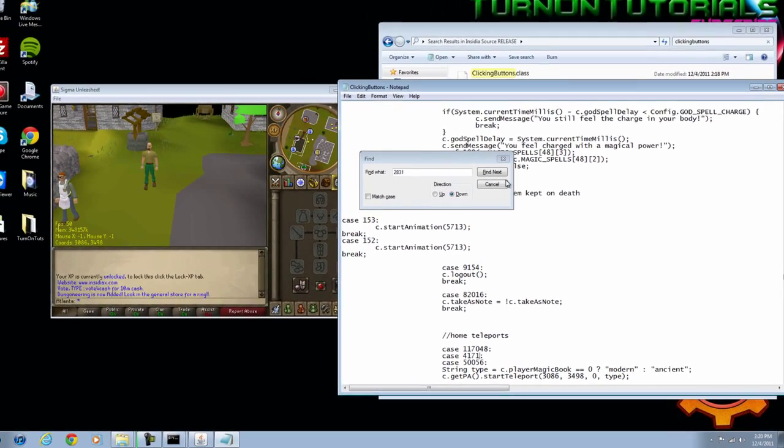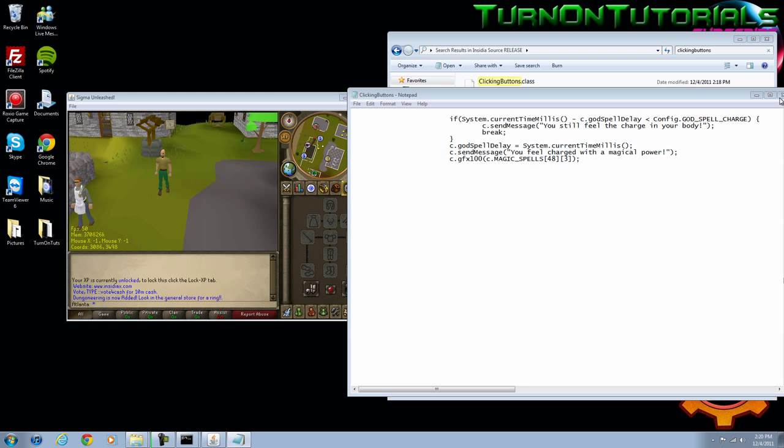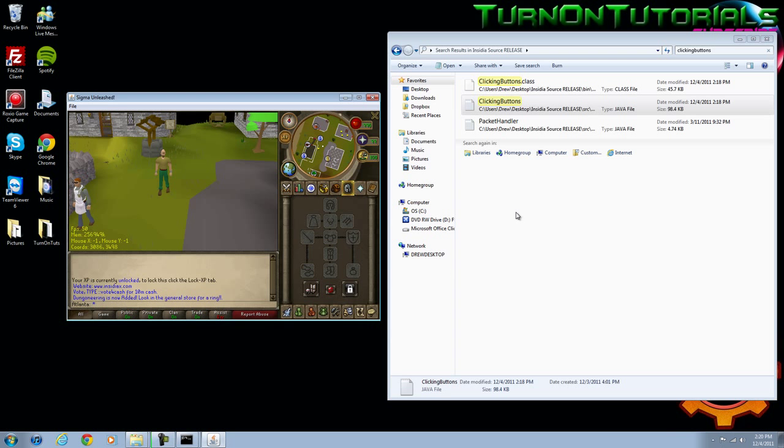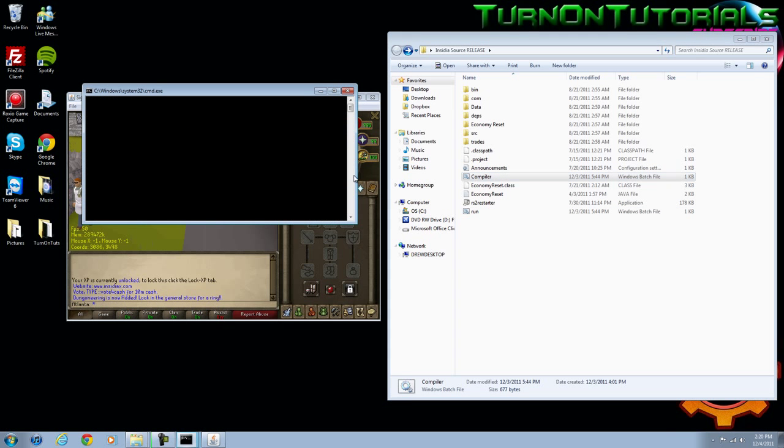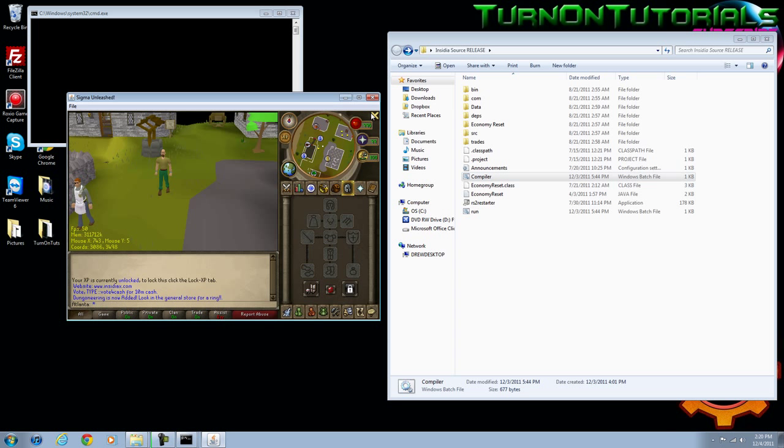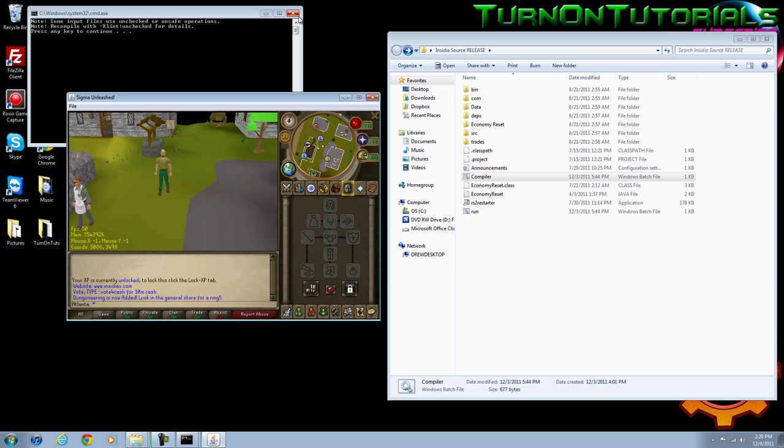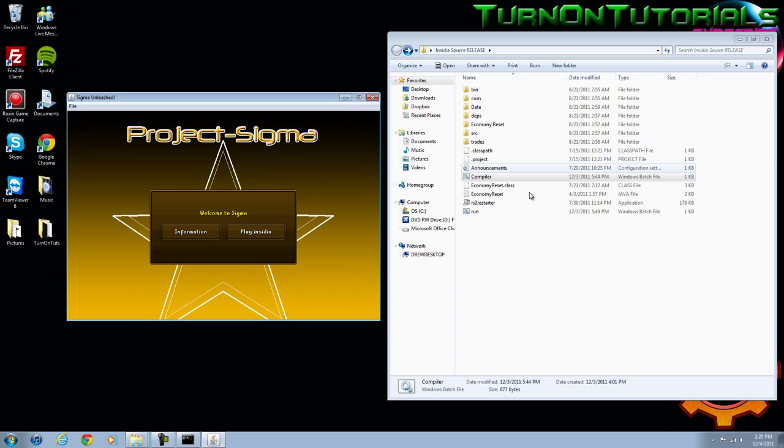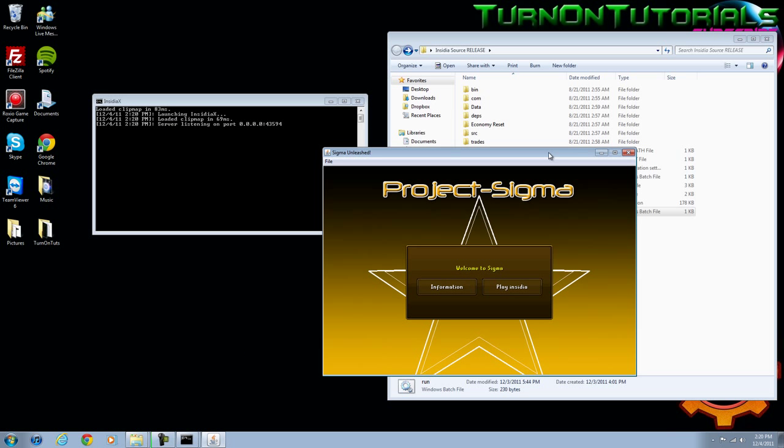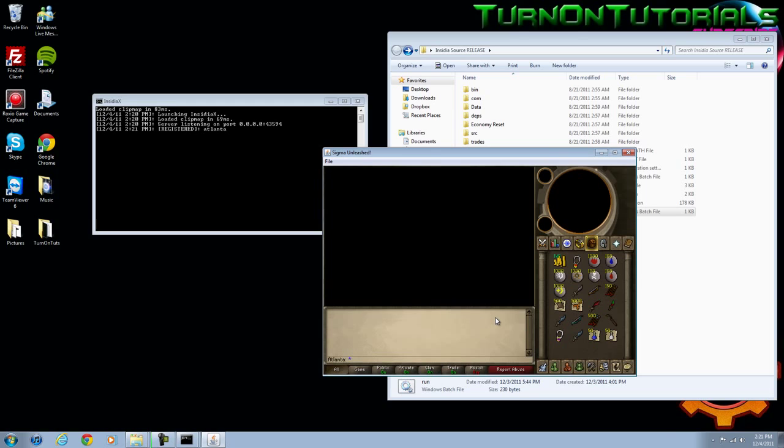All right, you've now just changed your home to the area you want it at. Just save that file and compile your server. Once you compile your server, you're going to want to exit out of your run and then reopen it once you see this on the compiler.